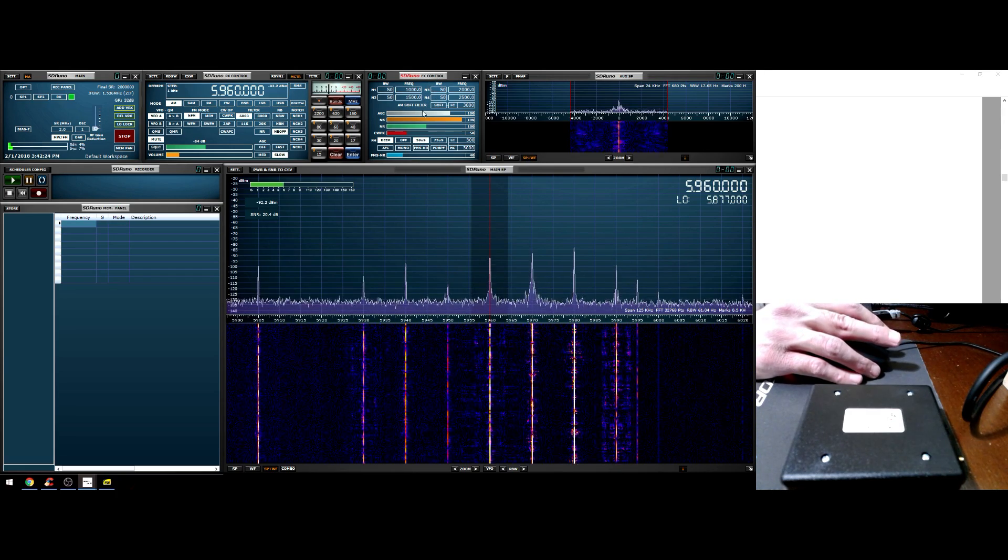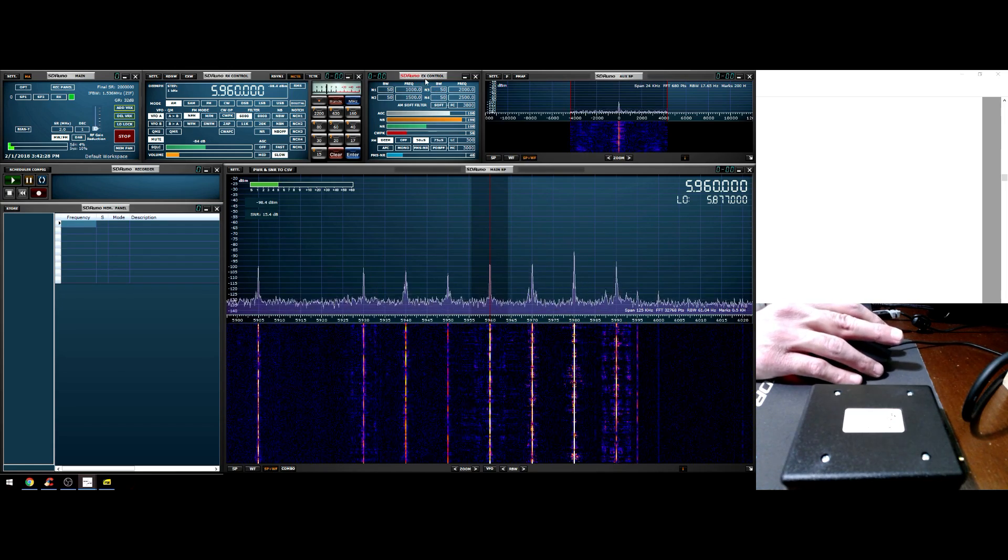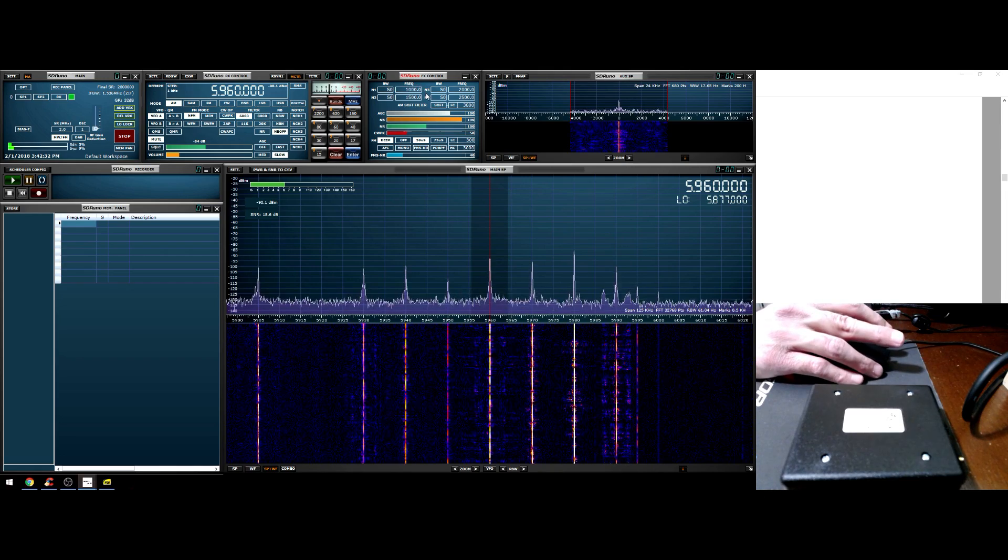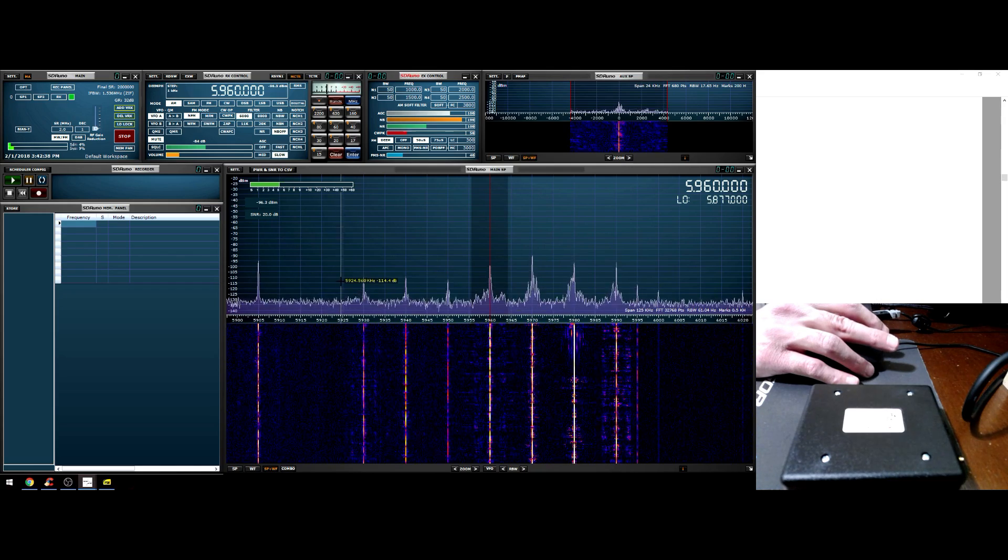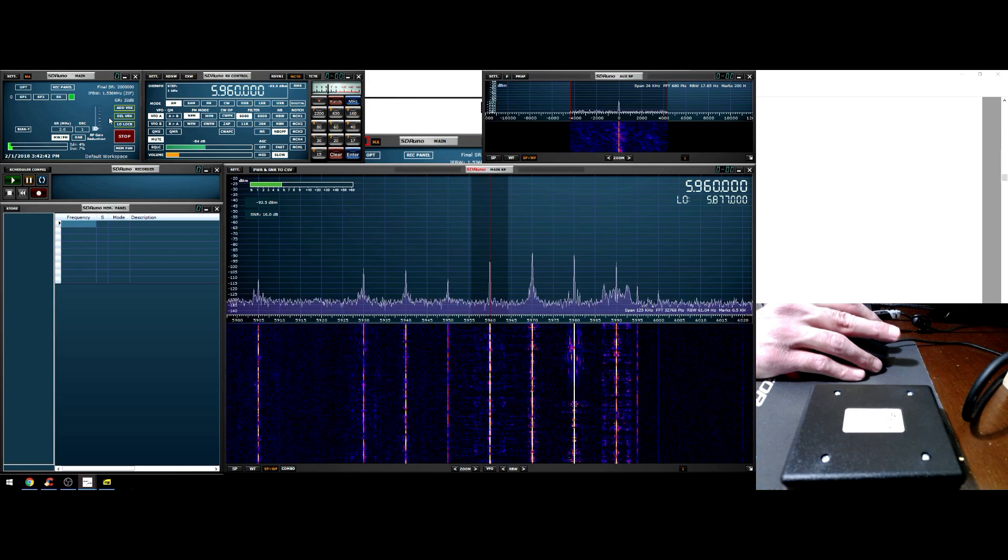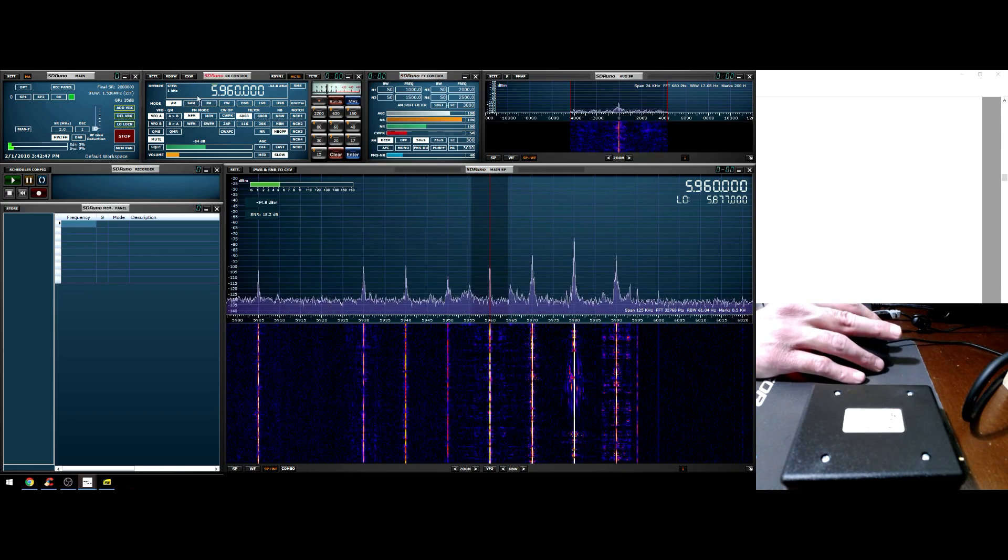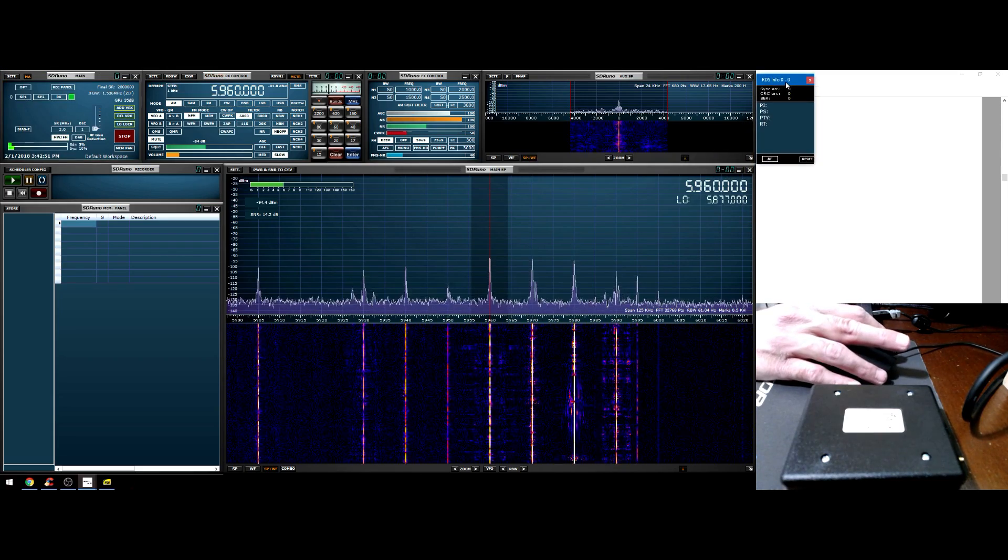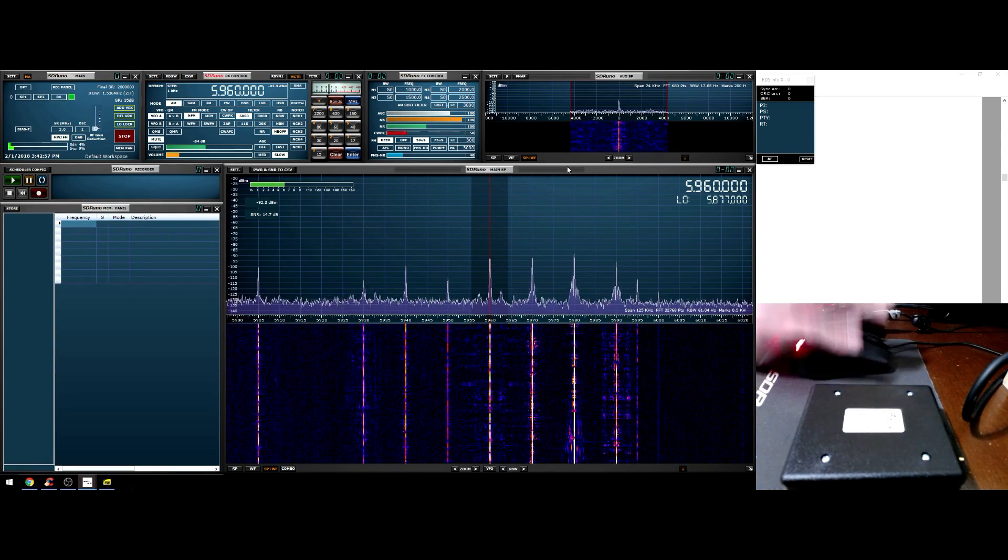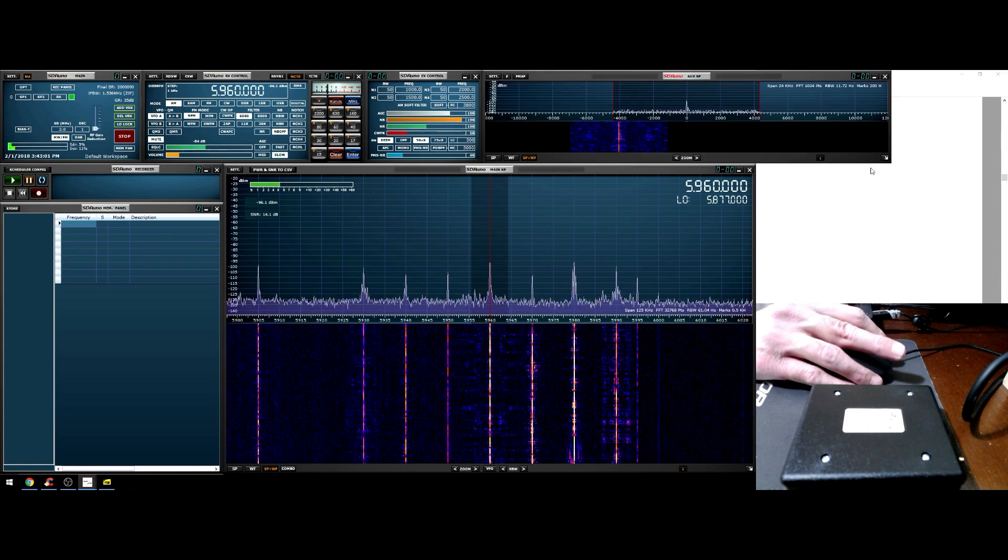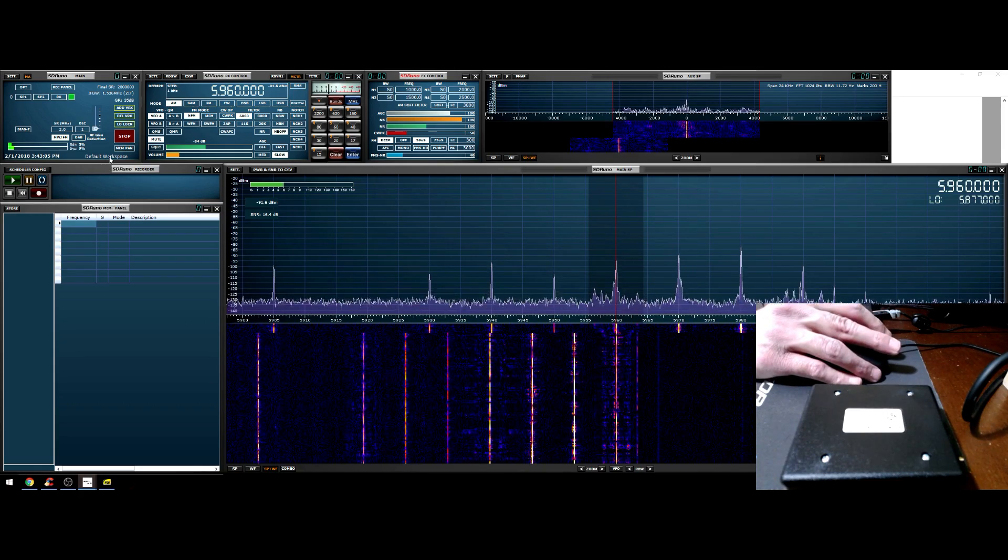The main panel is for controlling the device. The RX control is for tuning. The EX control is going to control most of the filtering - anything that's audio related is going to be within the EX control. The amount of panels that come up on the screen are going to be determined by your monitor resolution. You might not have the EX control but you can easily add it. You can just click and it's going to pop up.